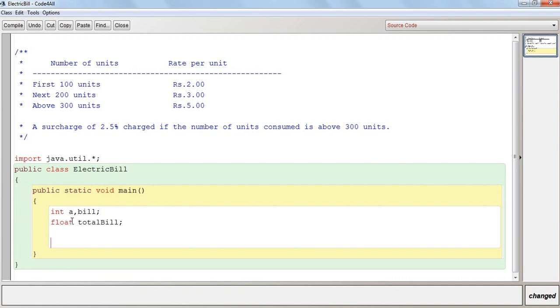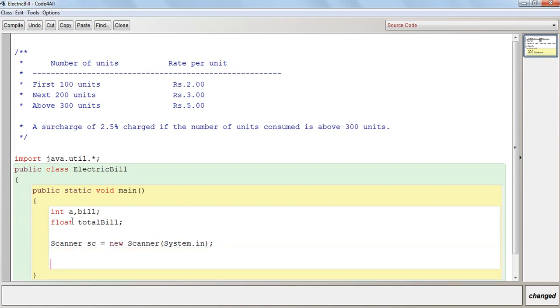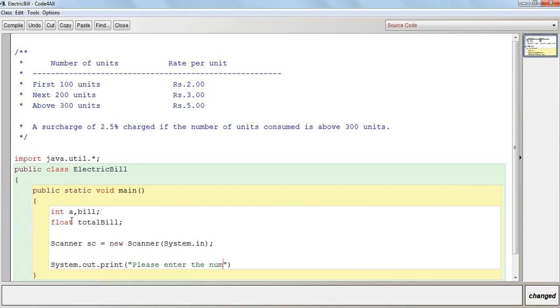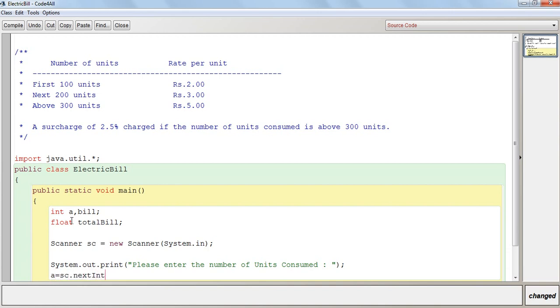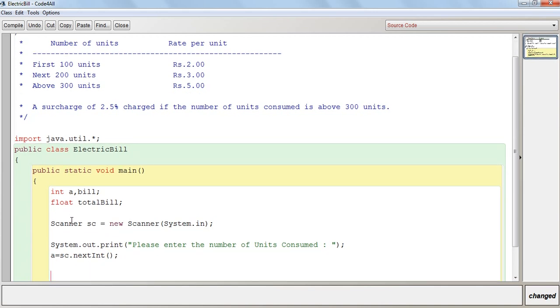New Scanner, System.in. I have taken the new scanner object as sc. This will be a scanner object. I will take input the number of units. That will be a equal to sc.nextInt. Now here the calculation starts.